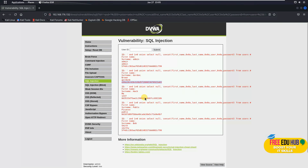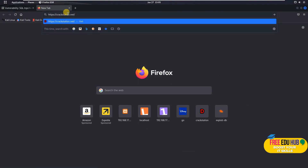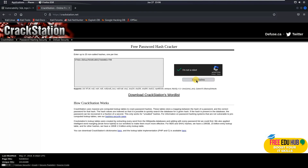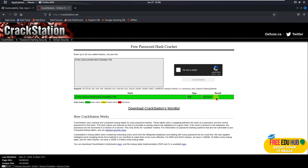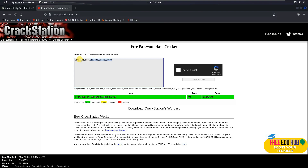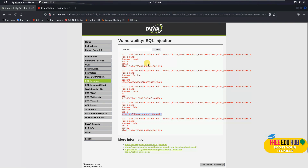To crack these hashes into plaintext passwords, open a new tab and go to crackstation.net. Copy a hash — for example, Bob Smith's — paste it in, solve the CAPTCHA, and click crack. The password is shown as 'password' and the hash type used was MD5. Trying Pablo's hash and solving the CAPTCHA again reveals his password as 'letmein'.